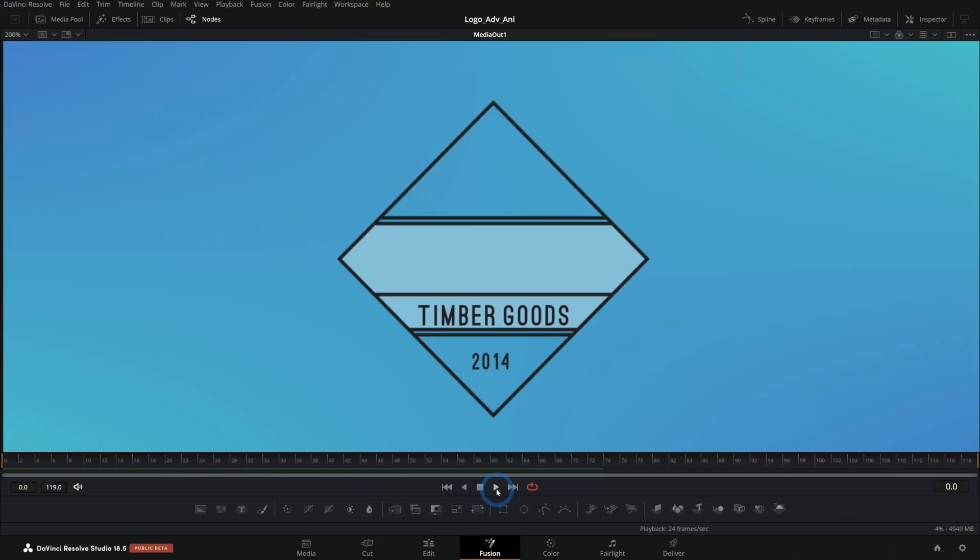All right, all you codgers. Today we're going to do something fun. We're going to go absolutely crazy with animating a logo in Fusion. Here's what we're making today.